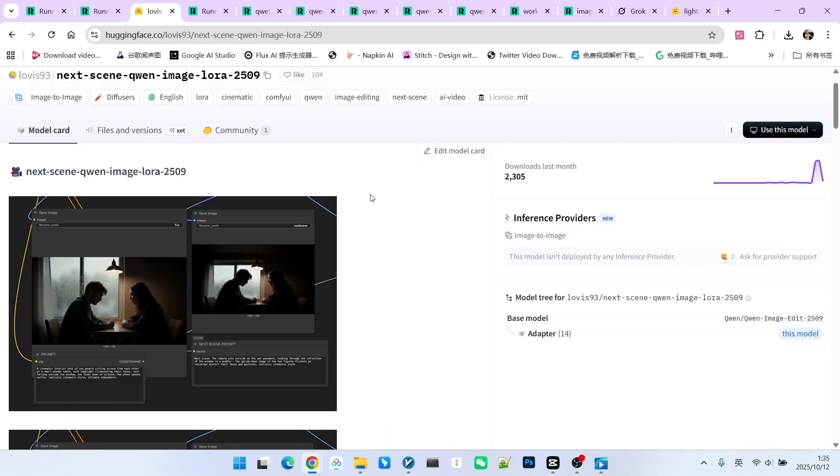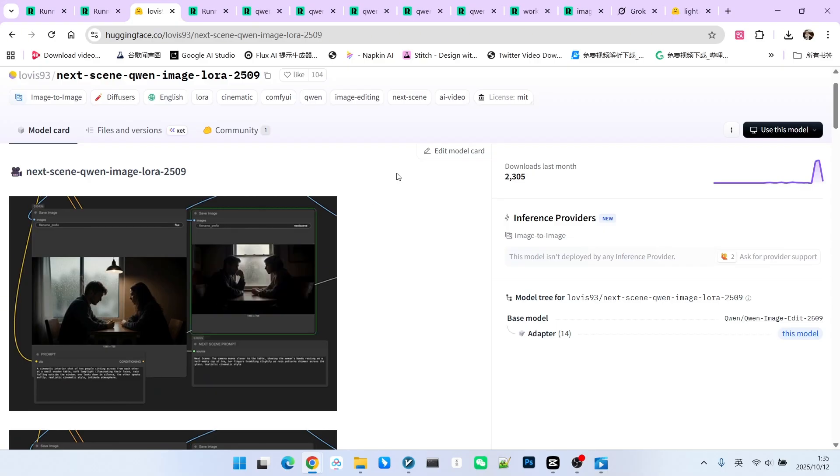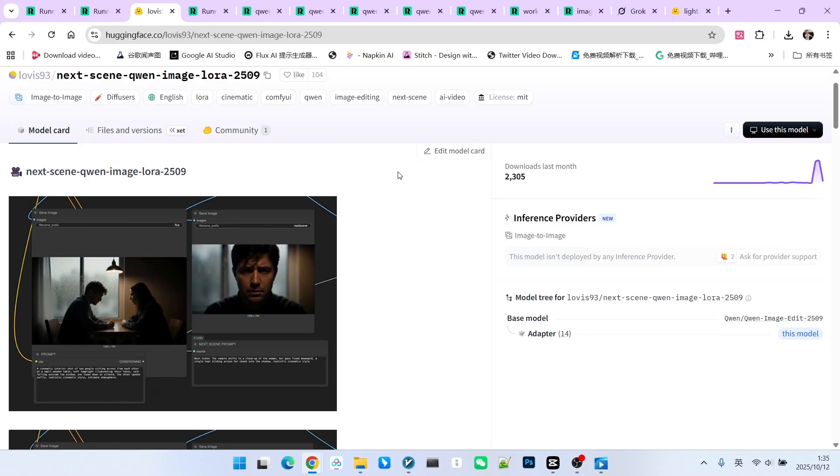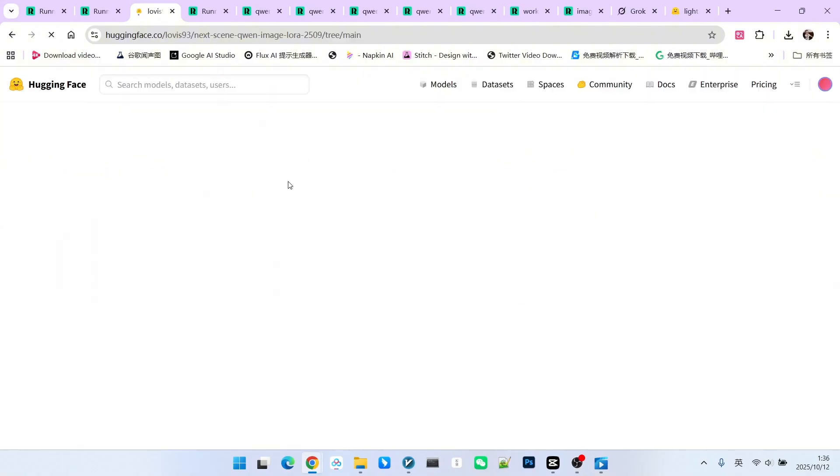Naturally, this ensures the consistency of the character, the scene, and the overall lighting and style.